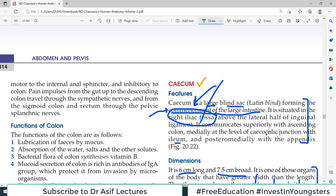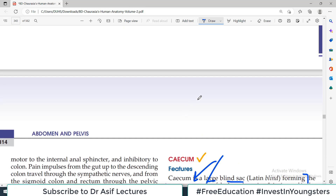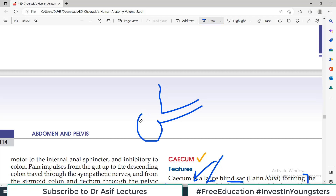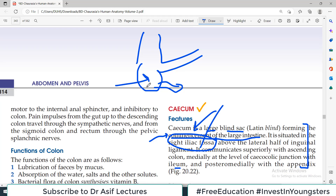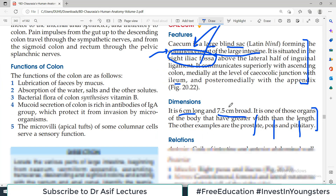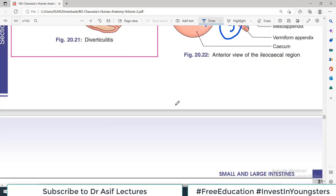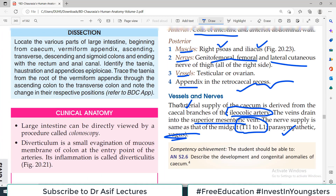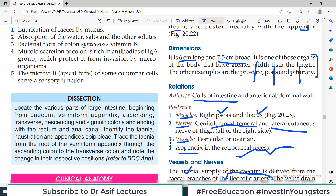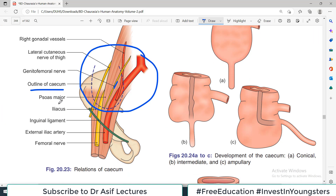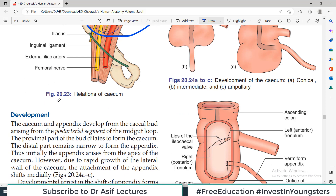Pretty simple concept: cecum is the blind pouch where the ileum ends. It connects above with the ascending colon, and from it the appendix arises posteromedially. Blood supply is important to remember, and anterior and posterior relations are important — exams frequently ask about these.